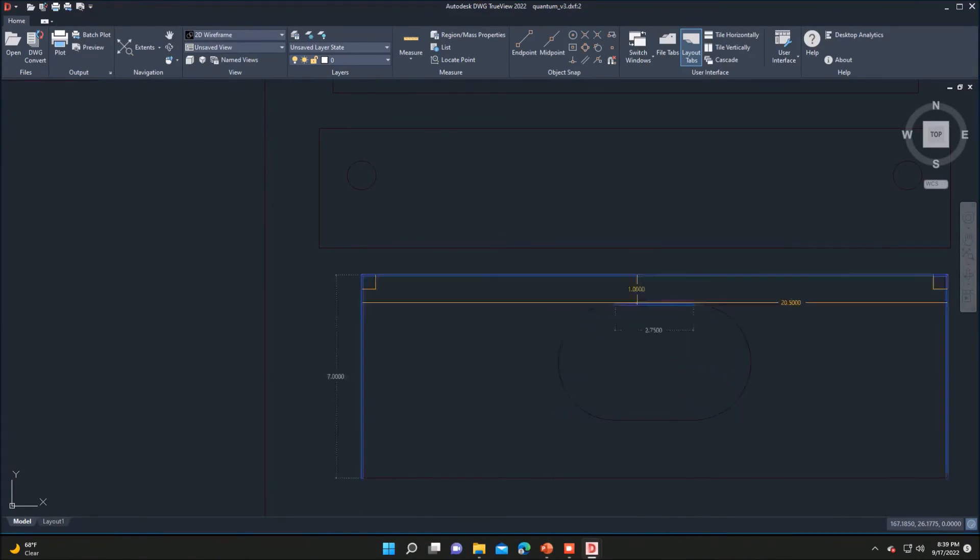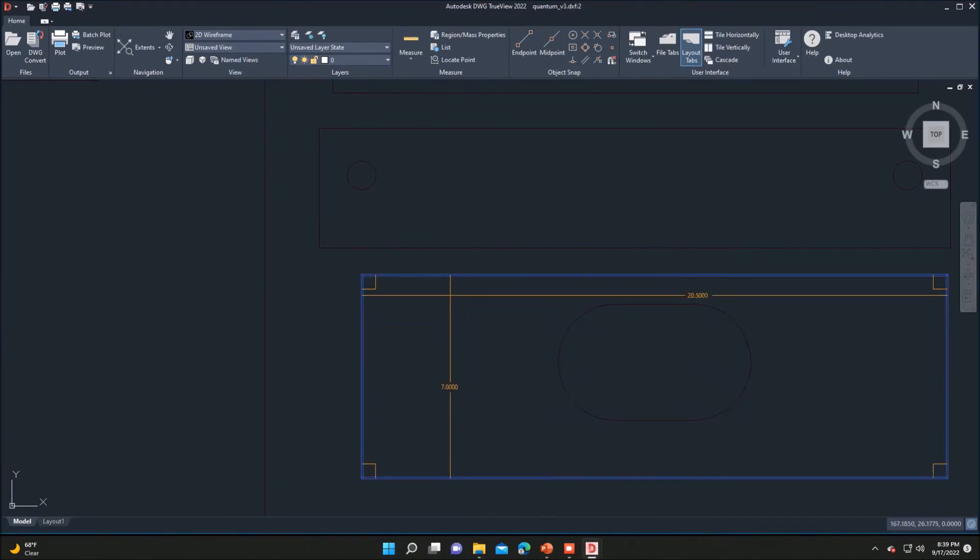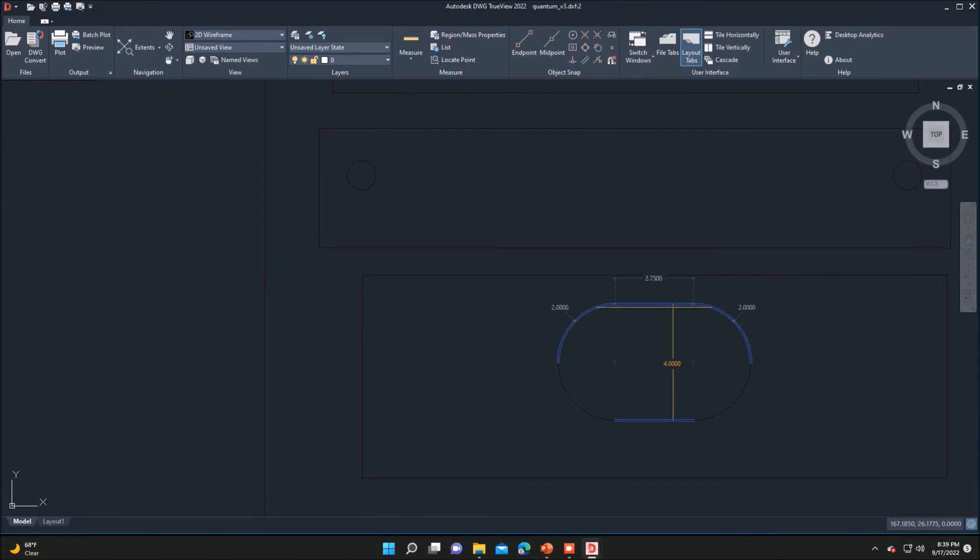And that's kind of the quick 90-second tutorial on using TrueView. As you move around, you should be able to get all the measurements that you need for cutting your remaining pieces.